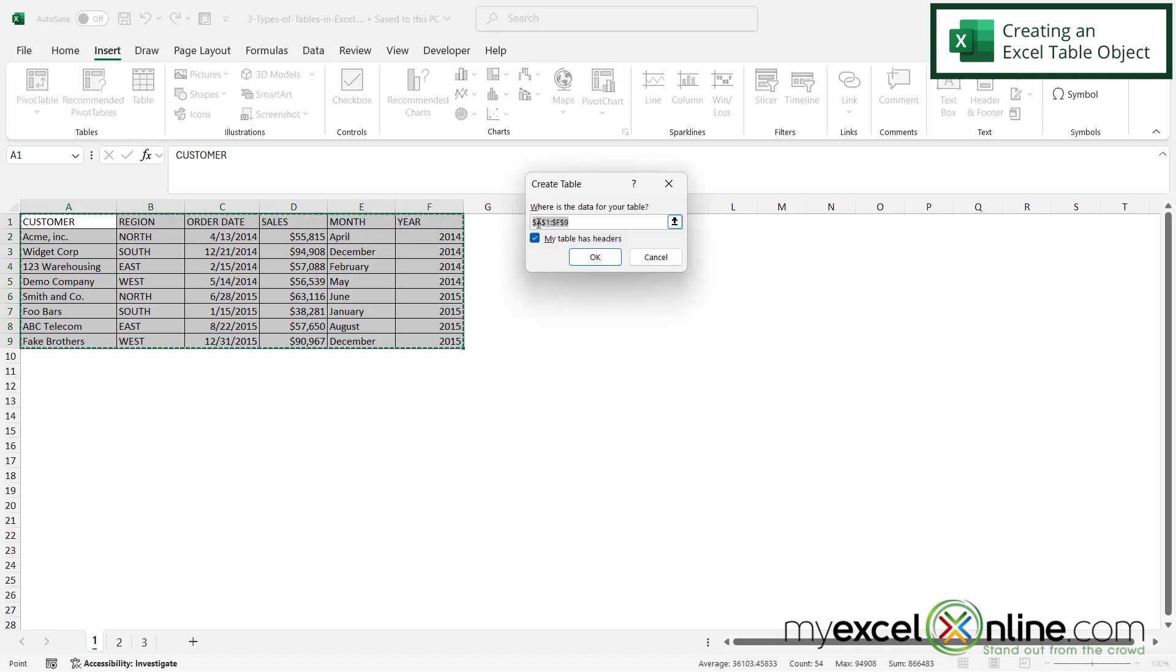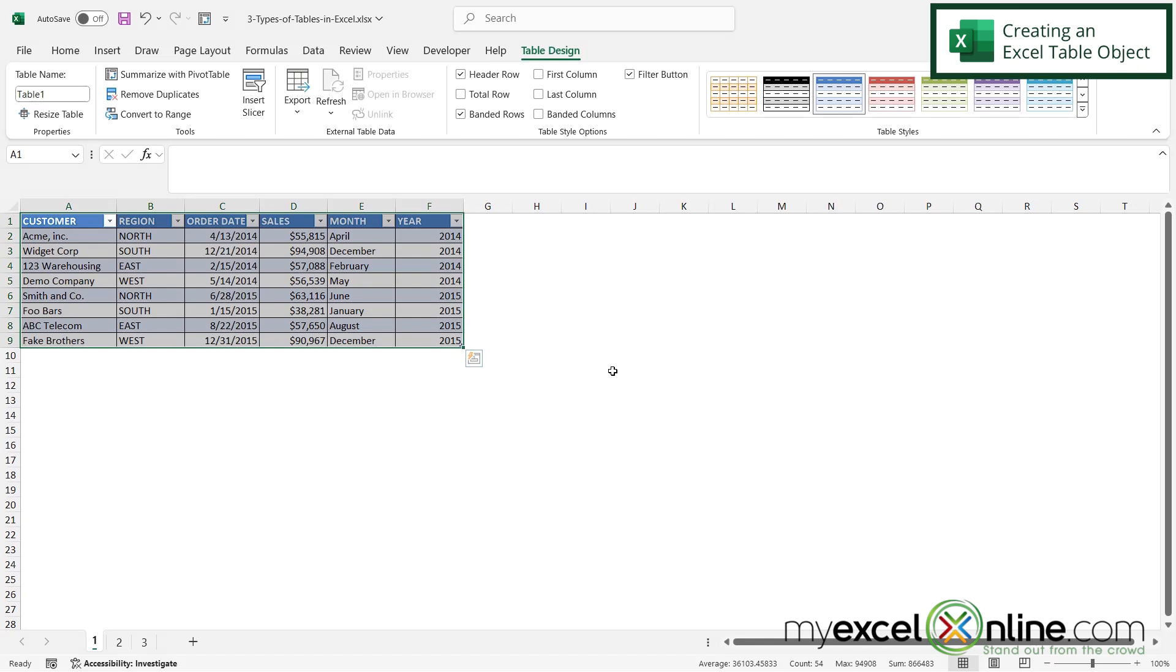And by default, whatever I've highlighted is going to be the range for what's going to become a table object in Microsoft Excel. So if I click OK, I can now see that I have a table of data in here.